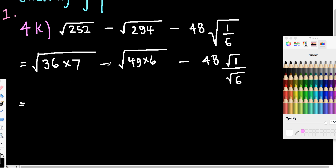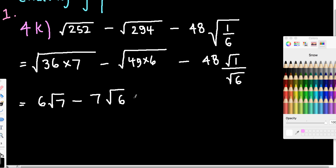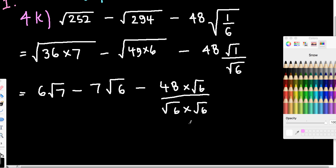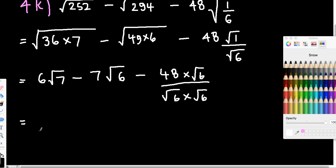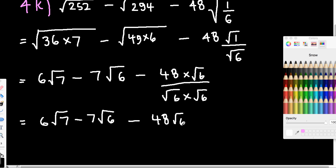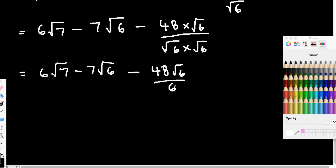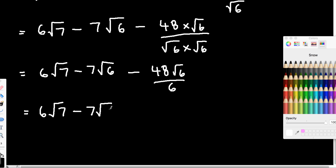So what I'm going to do is multiply the top and the bottom by root 6, and I'll also clean this up a little bit. So this is going to be 6 root 7, it's going to be 7 root 6. And this is going to be 48 by root 6 over root 6 by root 6. We can't simplify the first part any further — they're not like terms. We're going to have 48 root 6, and this is on 6. So as you can see, we can simplify that there, because 48 on 6 is 8. So 6 root 7 minus 7 root 6 minus 8 root 6.